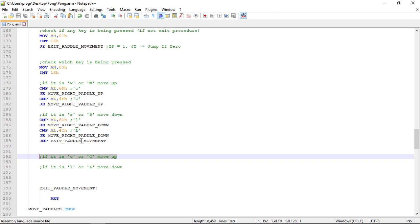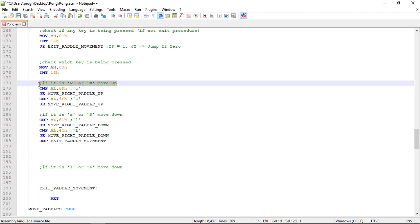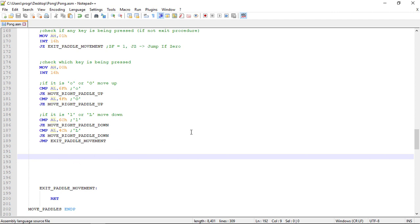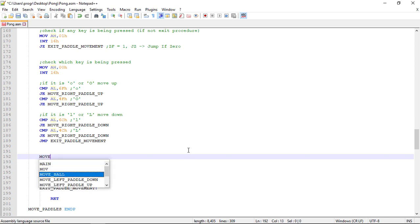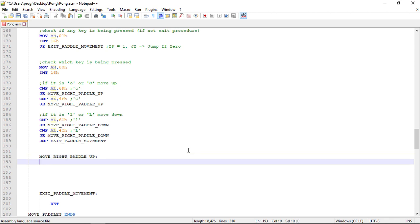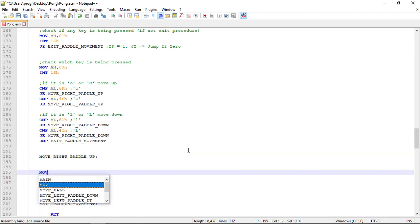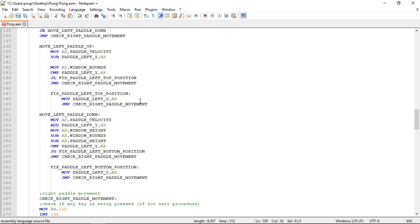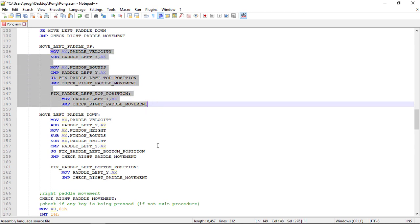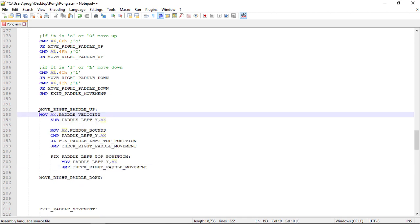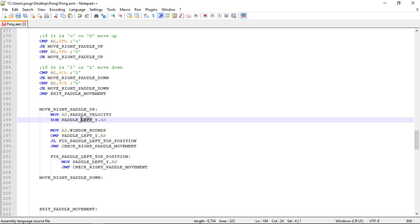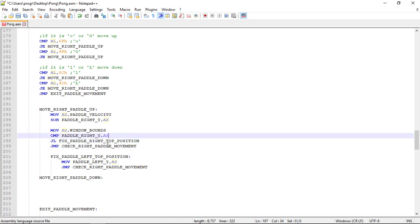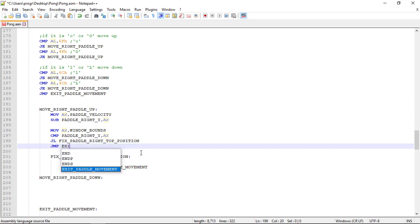Let's copy these comments. Let's create now the labels to move the paddle: move right paddle up and move right paddle down. Let's copy the other one and again update the variable, so this is paddle_right. And we exit the procedure.